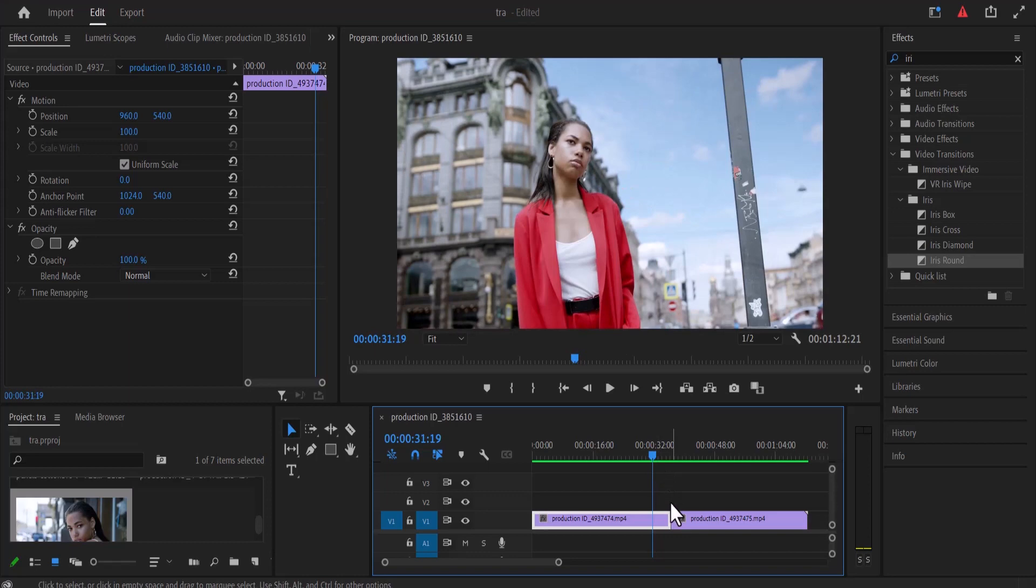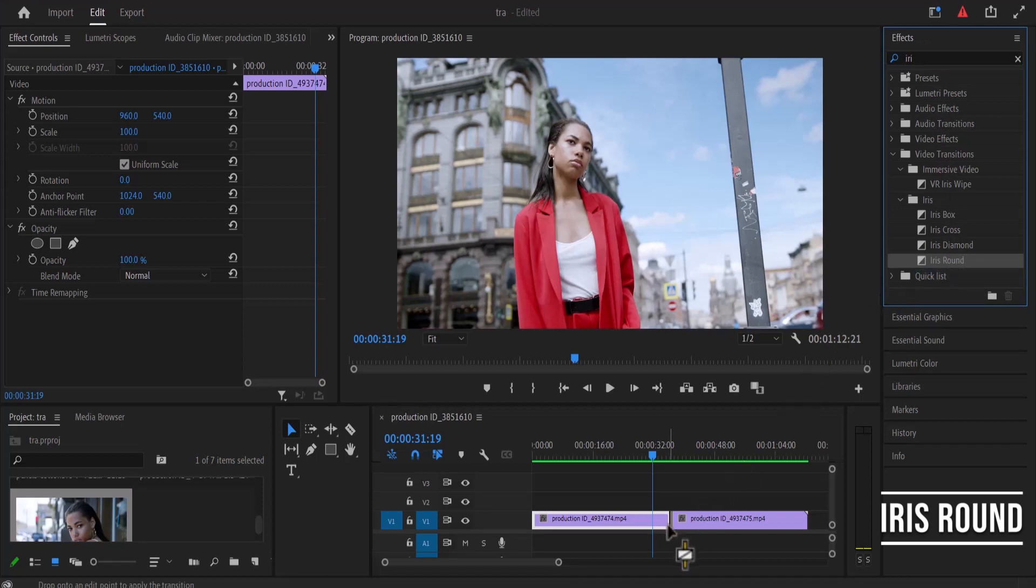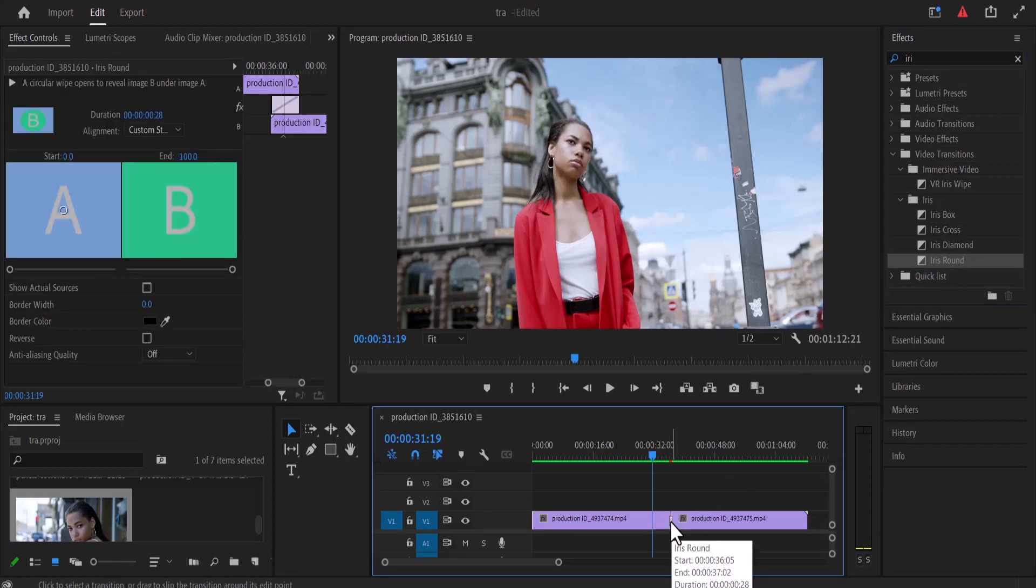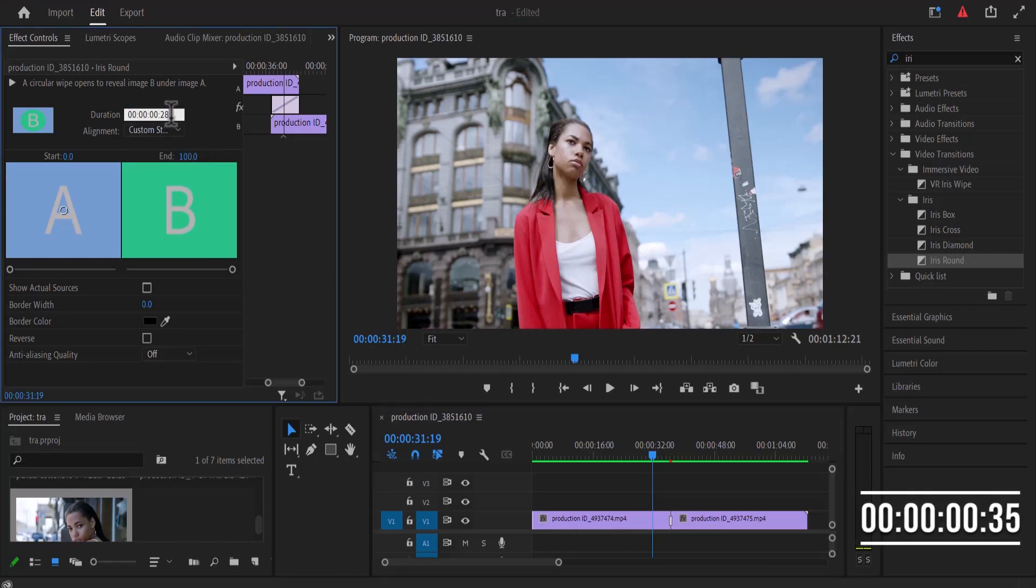So the first thing you're going to do is move over to your effects and search for the iris round effect and apply this effect in between your two video clips over here. Now select this video transition and move over to the effect control panel and set the duration to 35 frames and set the alignment to center at cut.